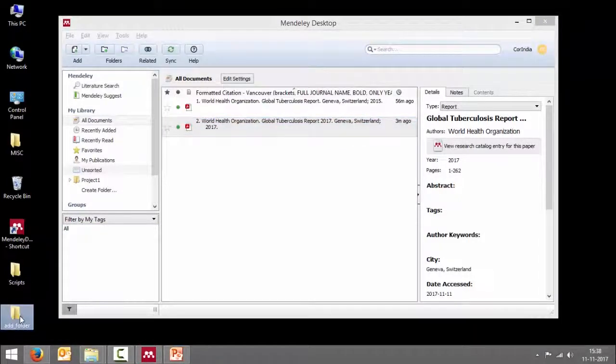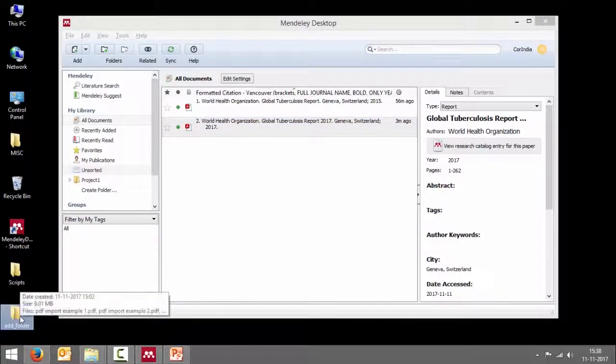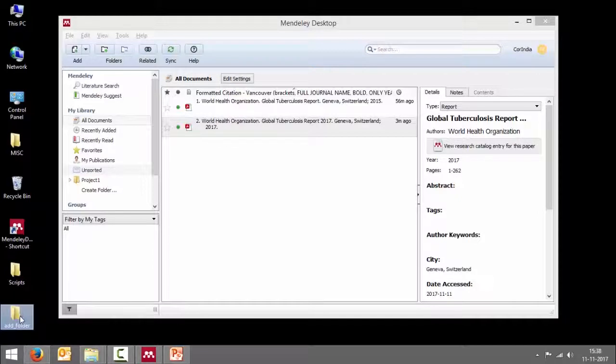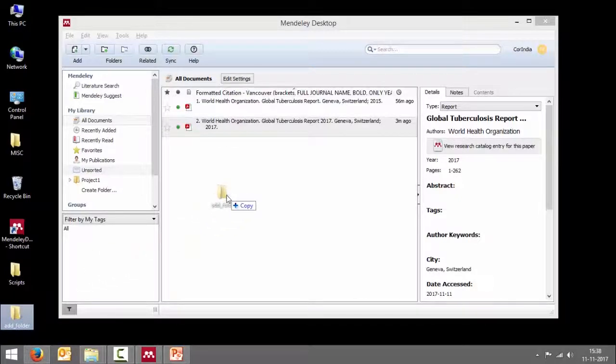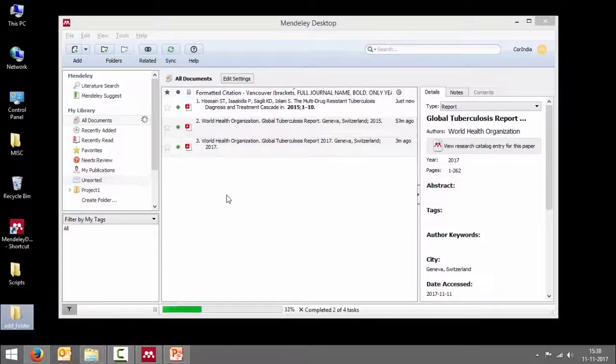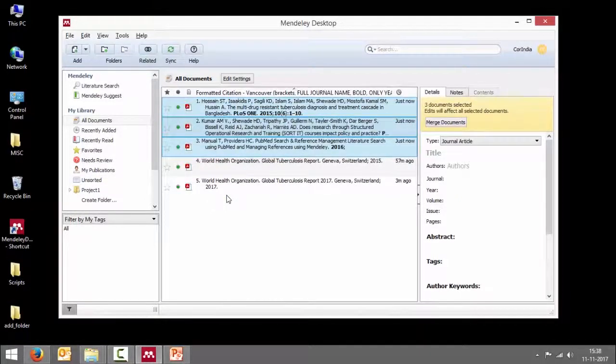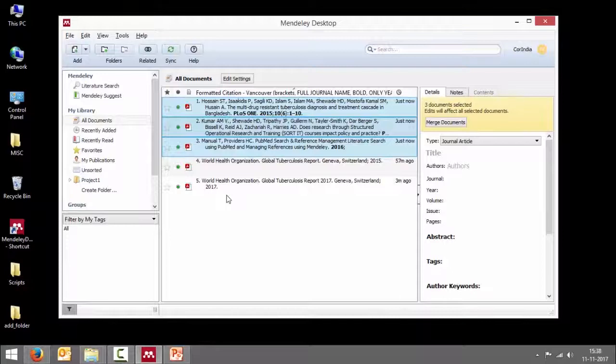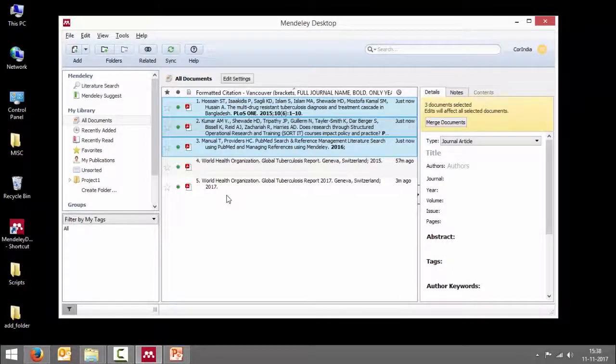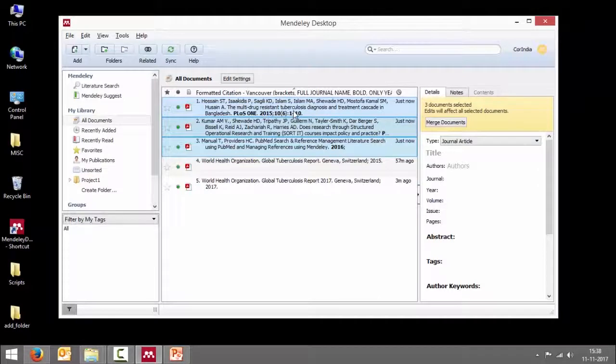For example, the folder I want to add is here. I'm going to drag and drop the folder into the middle panel of the Mendeley desktop. And there were three documents in that folder. All three PDF files have been imported.